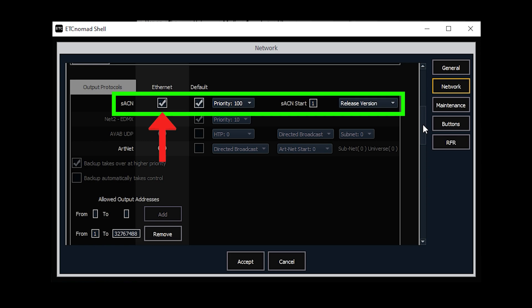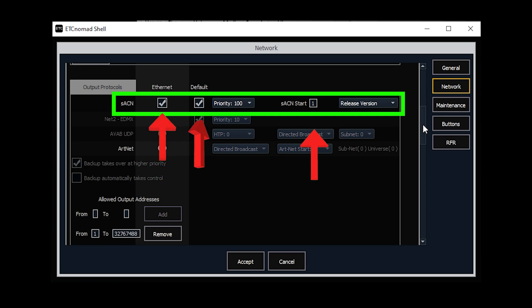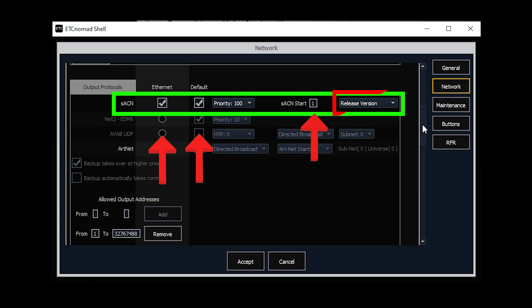Make sure ethernet and default are ticked and that second start is on one and the drop down is set to release version.